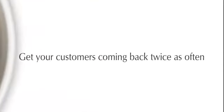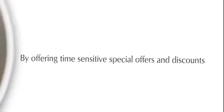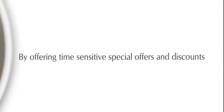Get your customers coming back twice as often by offering time sensitive special offers and discounts.